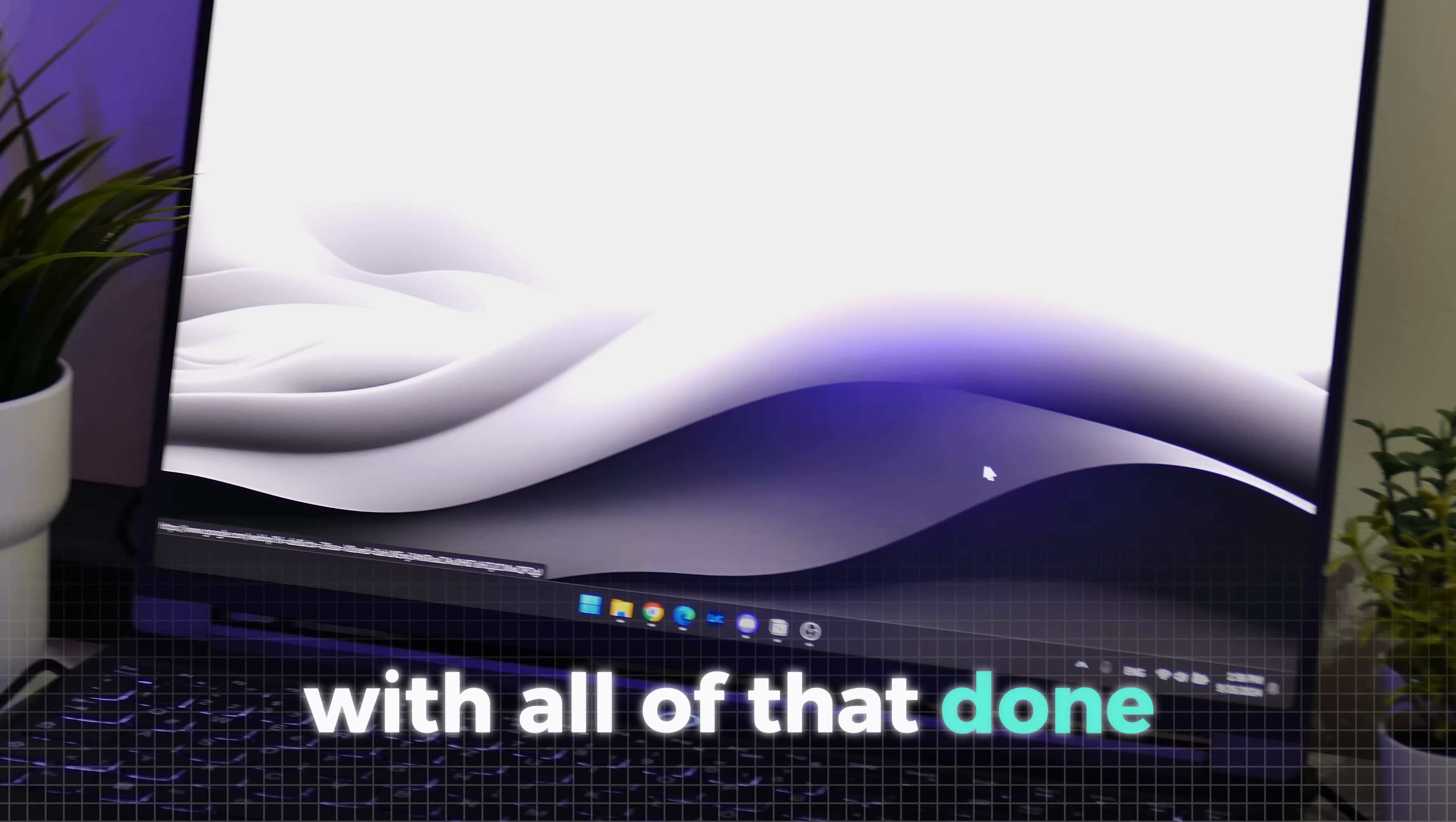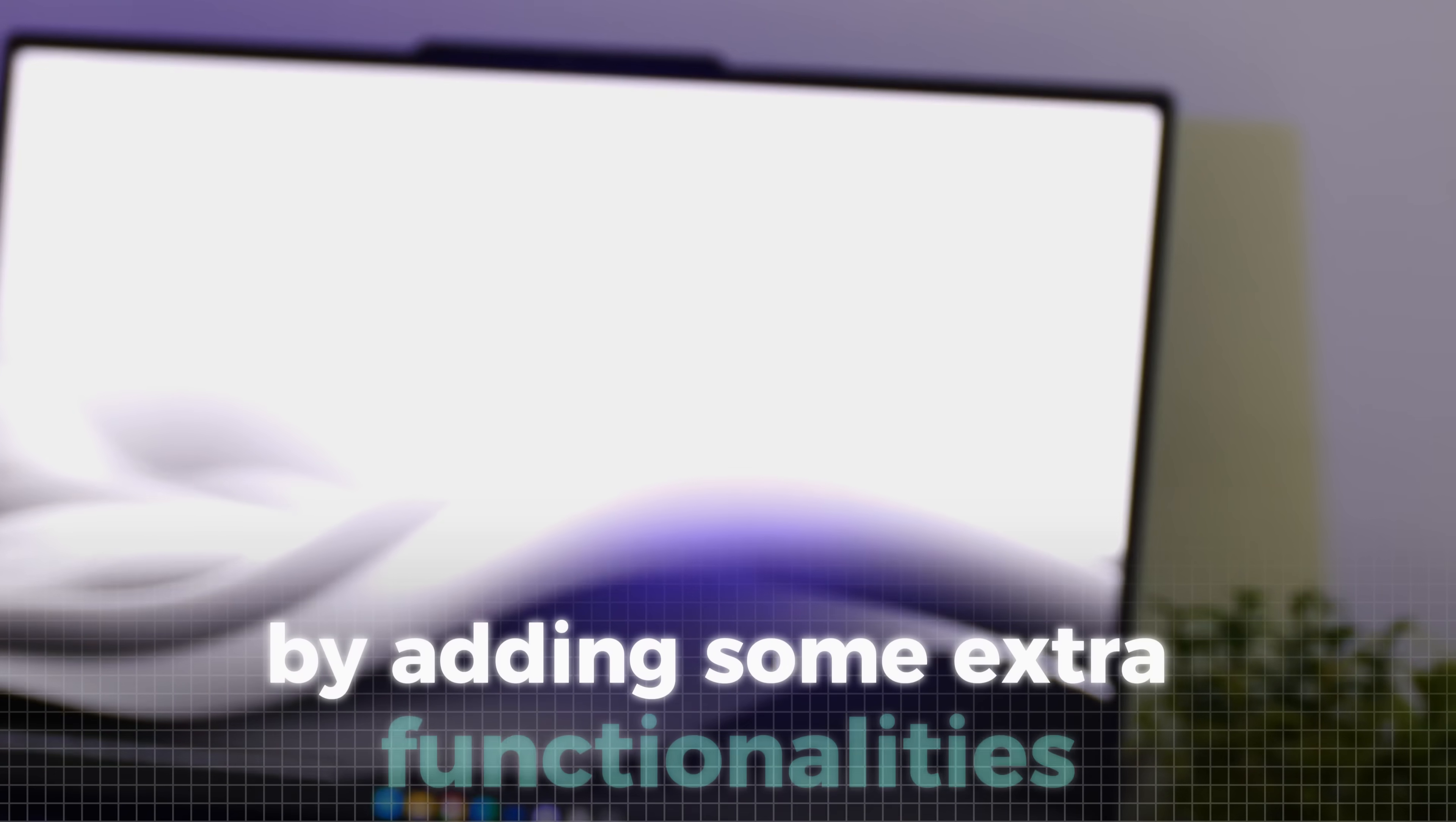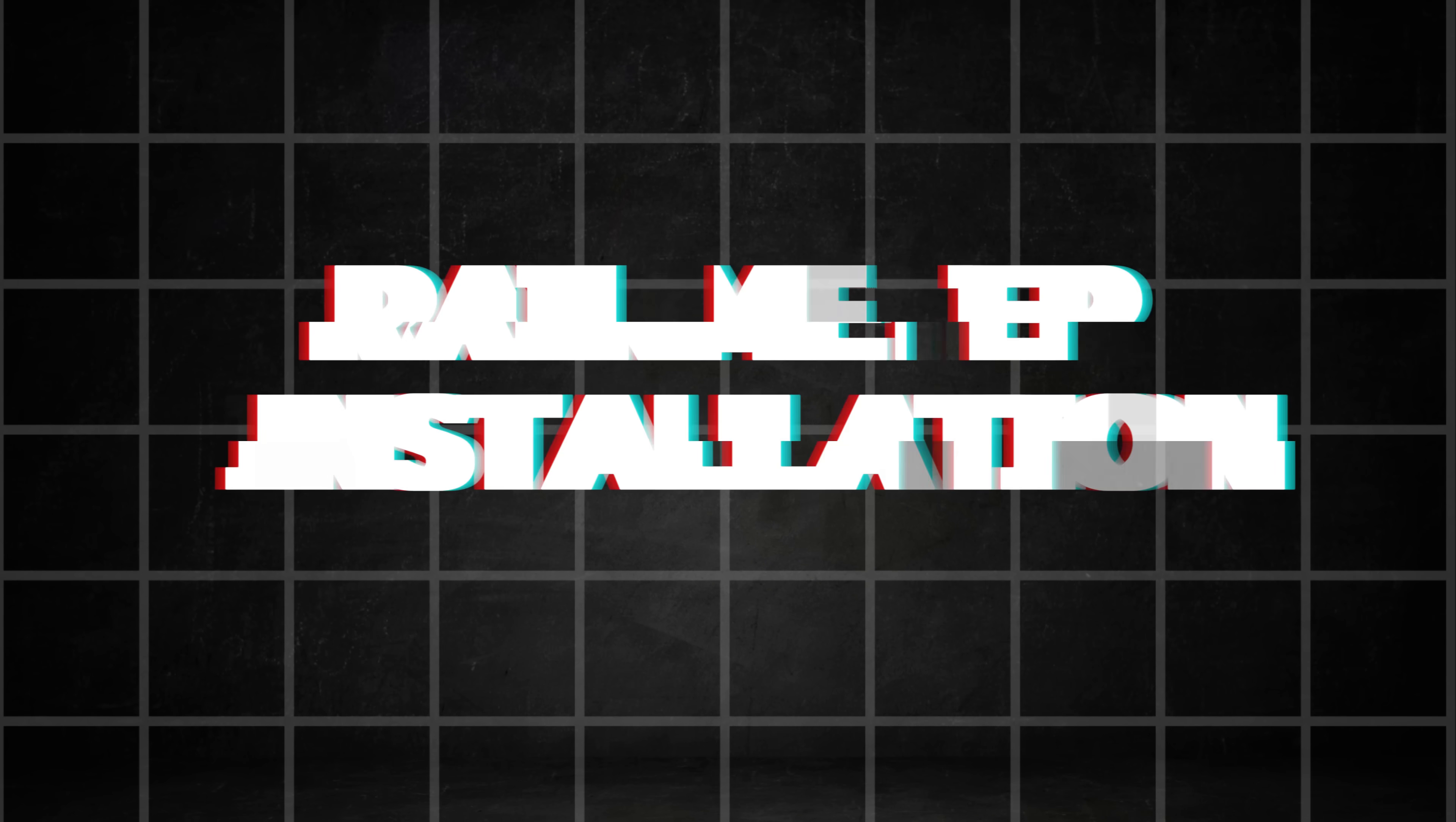With all of that done, we've already achieved a much more organized look. But now let's take it a step further by adding some extra functionalities. For these next tweaks, we'll be using an application called Rain Meter. It's the go-to app for Windows customization.